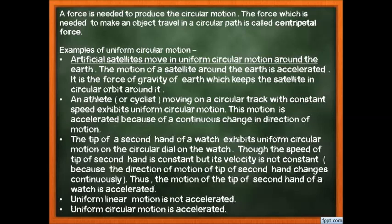Third example: the tip of the second hand of a watch exhibits uniform circular motion. The speed of the tip is constant, but velocity is non-constant because direction changes continuously — so it is accelerated motion. Uniform linear motion, however, is not accelerated, because in a straight line at constant speed there is no change in velocity.